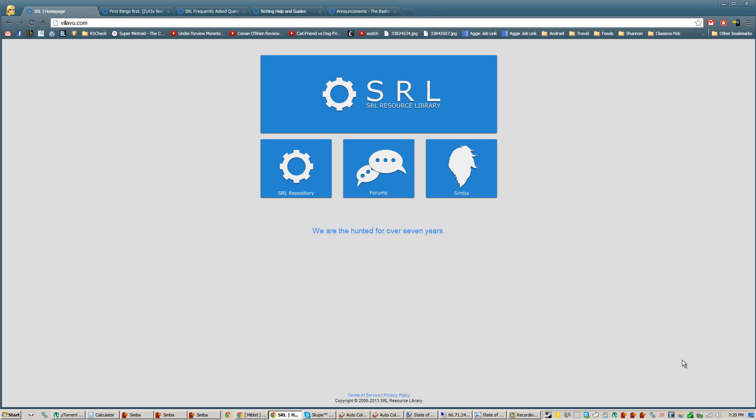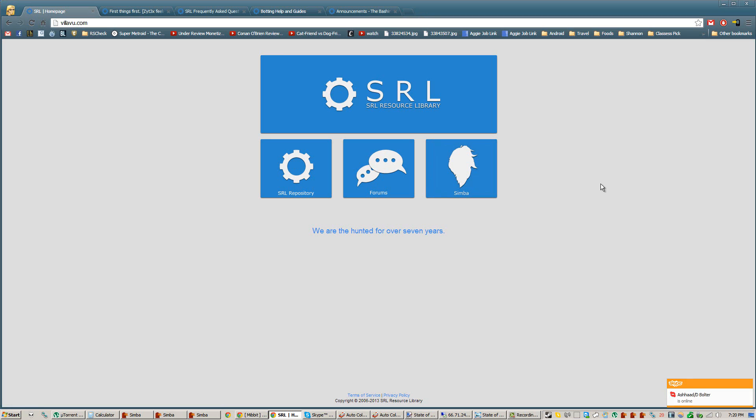Basically I'll be summarizing for all the new people what exactly SRL is, what Simba is, what Includes are, and what SMART is, and why everything is so messy right now, but in the few weeks to come everything will become a lot cleaner and easier to install, and it will be much simpler to use overall.